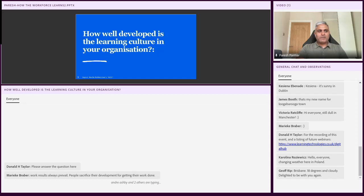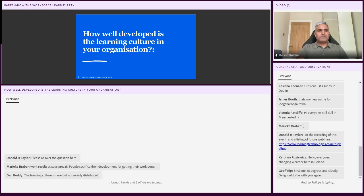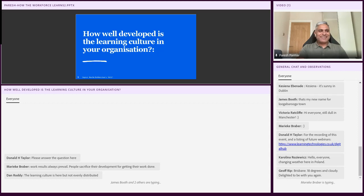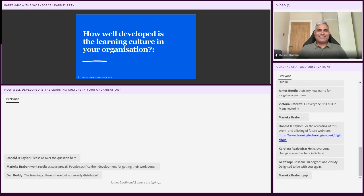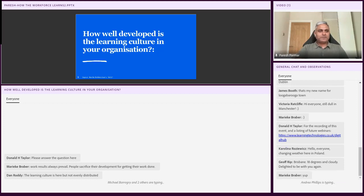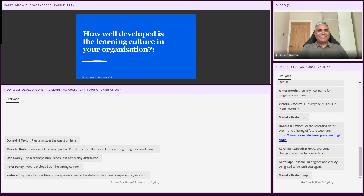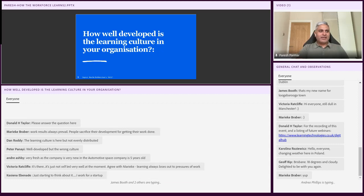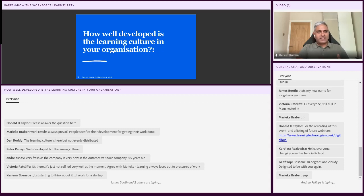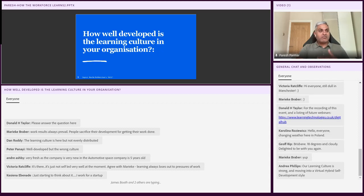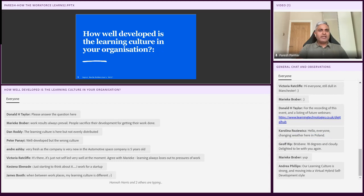Marika points out that work results will always prevail. People will sacrifice their development for getting their work done. And maybe, as well as people sacrificing their own development, managers will tell people to put their emphasis on today's work than tomorrow's capability. Dan Roddy echoes William Gibson, and he says, the learning culture is here, but it is not evenly distributed. Brilliantly put, Dan.